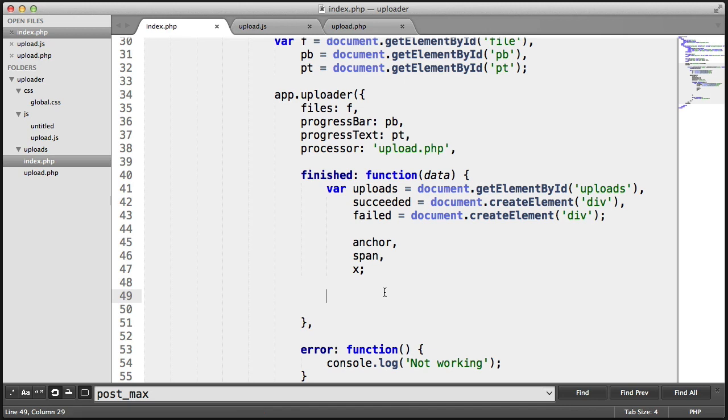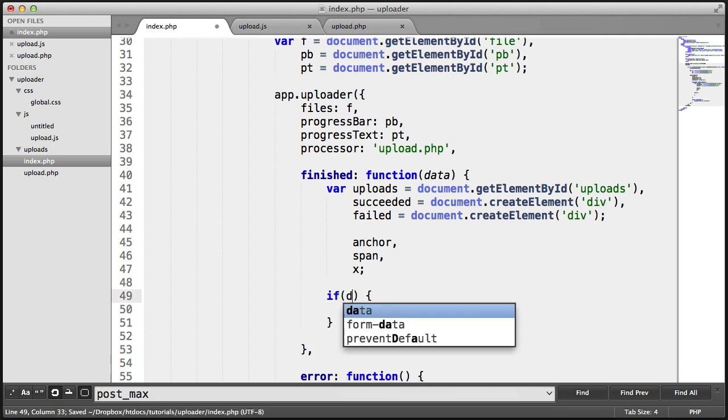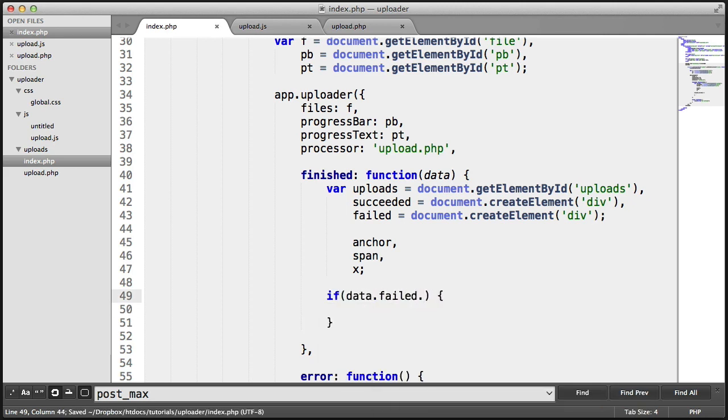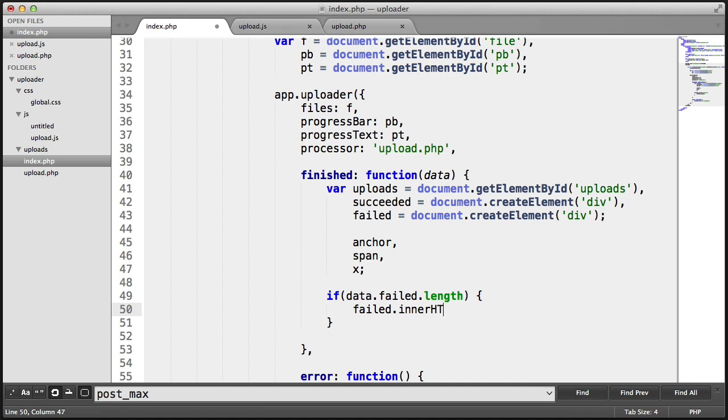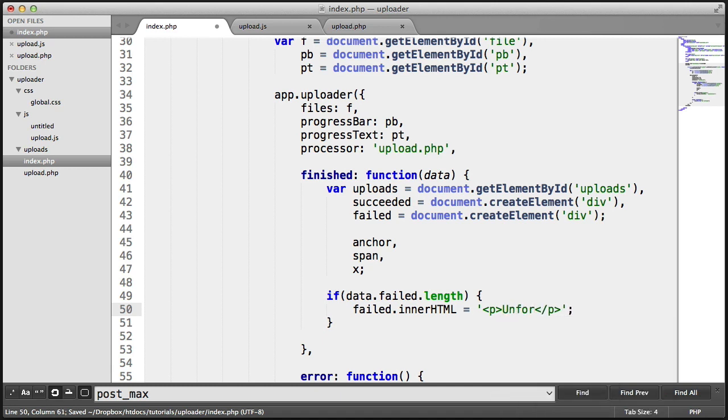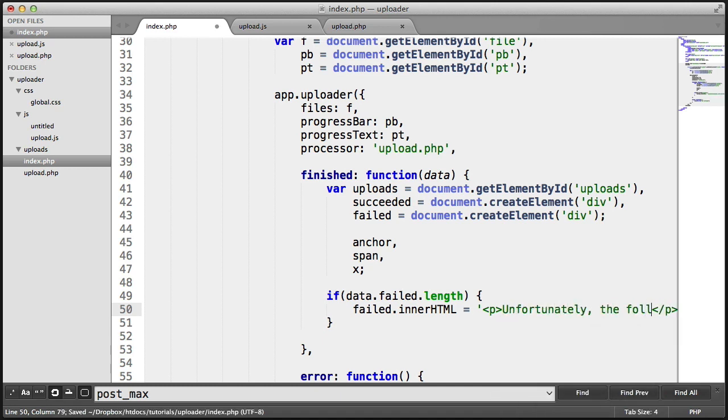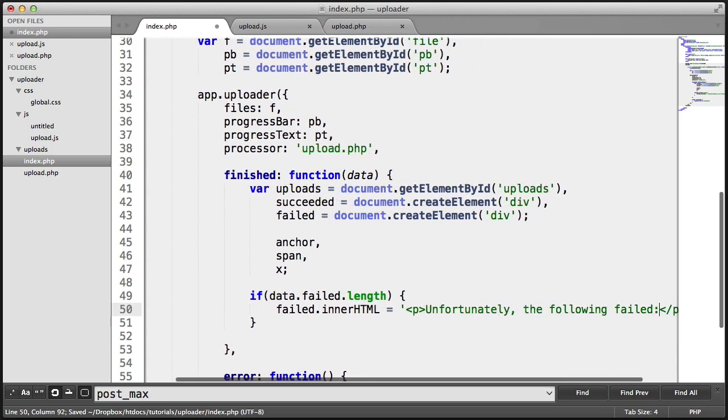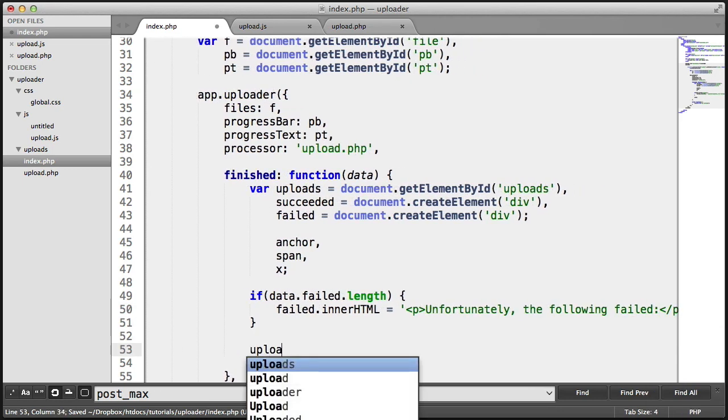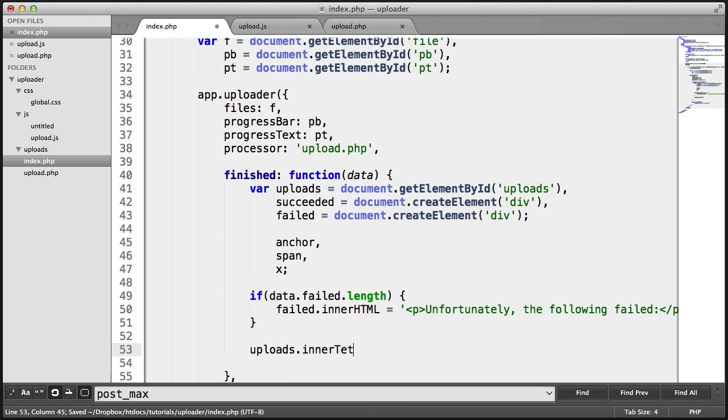So we want to now reset all the initial values of the upload and fail sections. So we now want to check if the failed length of what's been returned is positive. And then we say failed.innerHTML is a paragraph. And we will say, unfortunately, the following failed.